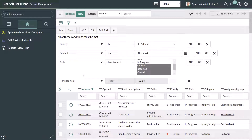The next thing I'm going to show you is how you can save filters that you create in lists such as the incident list you're seeing on screen. I've gone ahead and built out a filter here with multiple conditions. If I wanted to save this filter so that I could quickly access this list with the filter applied, step one is to build out my filter as I've done here, and then step two is to click on the Save Filter button.